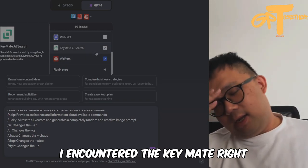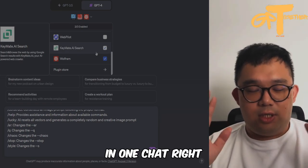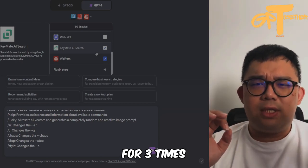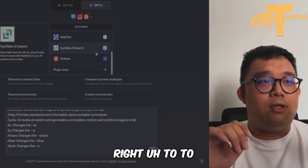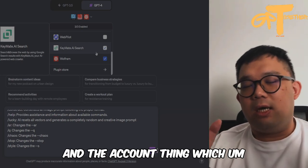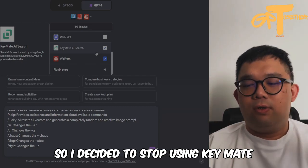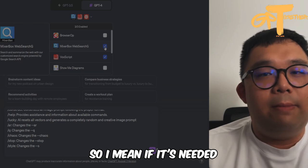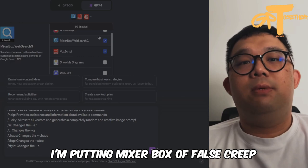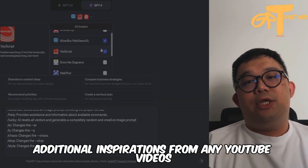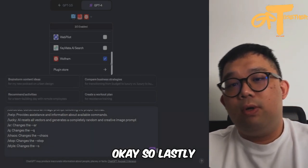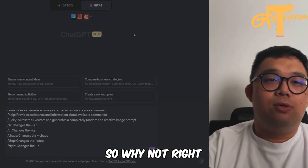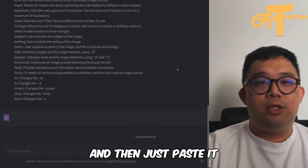I've always been using Keymate, but recently I found that in one chat you can only use the web browsing feature in Keymate three times. On the fourth time, it asks you to click through some steps, which is a bit of a turn-off. So I stopped using Keymate and I'm trying MixerBox and BrowseAll now, though I haven't fully tested them yet. I also have Wolfram here just to access computation — not really needed, but since I can use three plugins, why not.